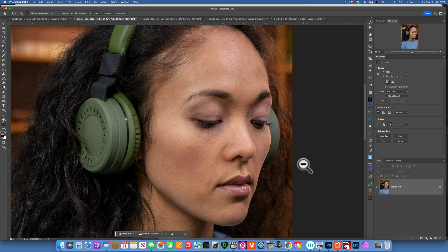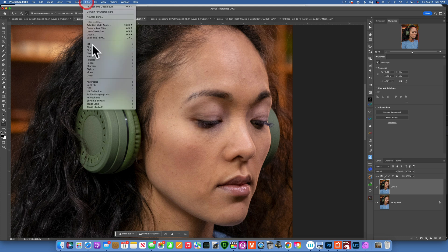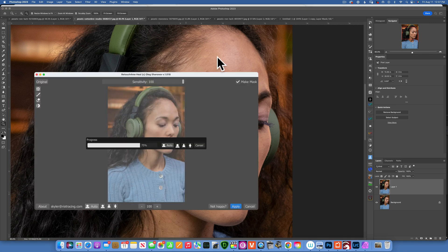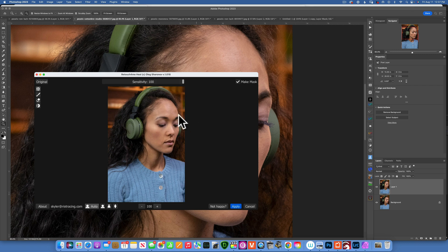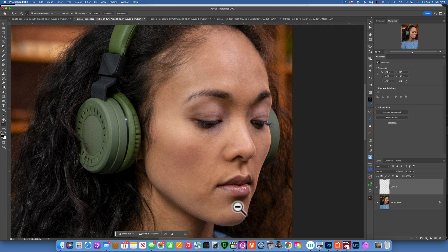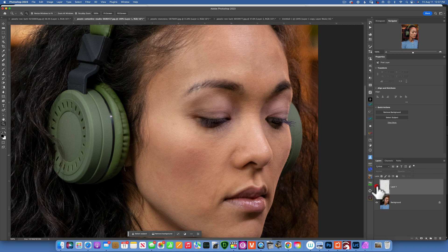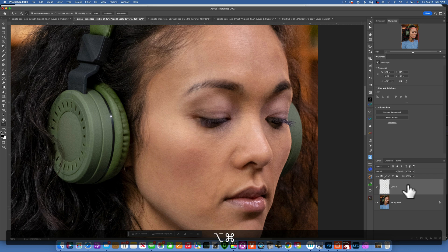Just like before, Command+J to duplicate the layer, then Filter > Retouch4me > Heal. It works really quickly. I'll leave sensitivity at 100 and click Apply. This is the before and after — look at all the little imperfections that are now removed. Zooming in to 100%, you can see all the imperfections on the cheek and around the mouth — before and after.